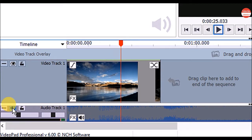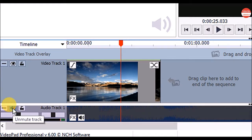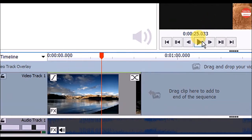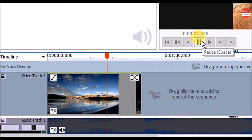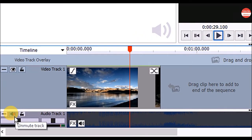Or if you want to mute the audio track, click on the mute track option. To unmute the audio track, click on the unmute track option.